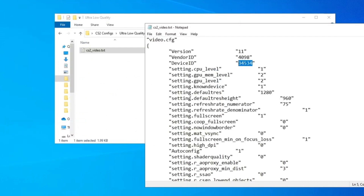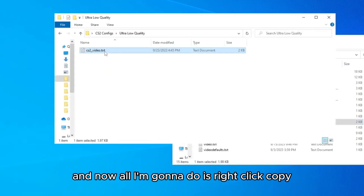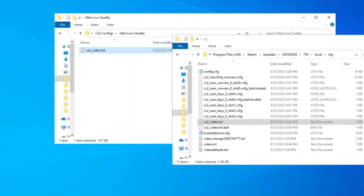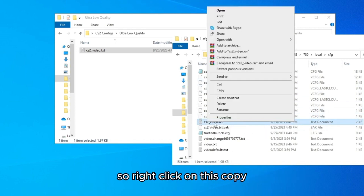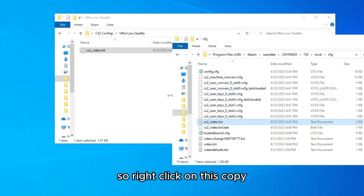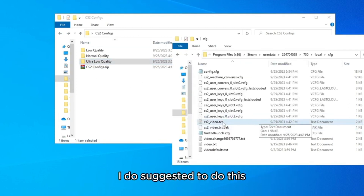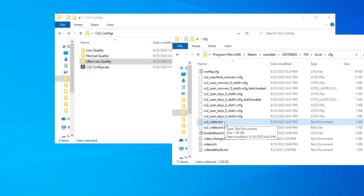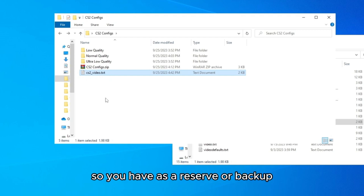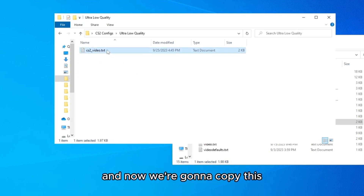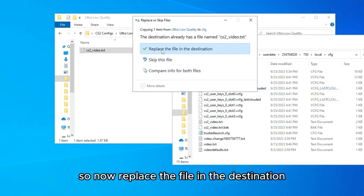Click Save and close the main CS2 video settings file. Before replacing, I strongly suggest you back up the original file — right-click, copy, then paste it on your desktop or somewhere safe as a reserve. Then go back, copy the new config file, and paste it into the CFG folder, choosing to replace the file in the destination.